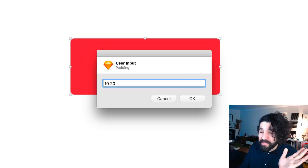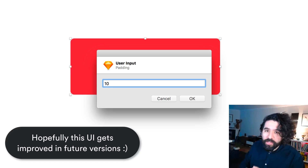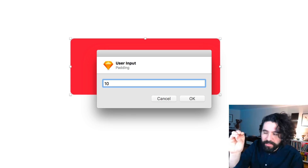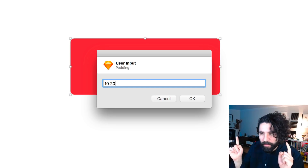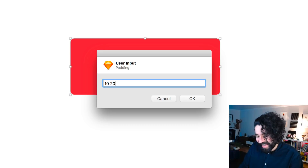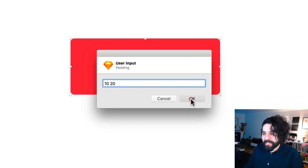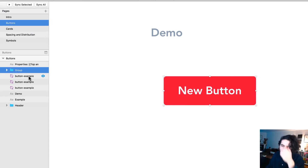You usually only need two numbers. Sometimes you even need only one number — one number means consistent padding across all sides. If you want padding different on the top from the bottom, you use two numbers for top/bottom and left/right. Anyway, let me just show you: entering 10 and 20 gives you this result.